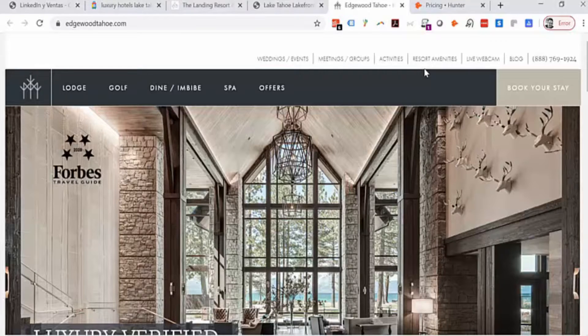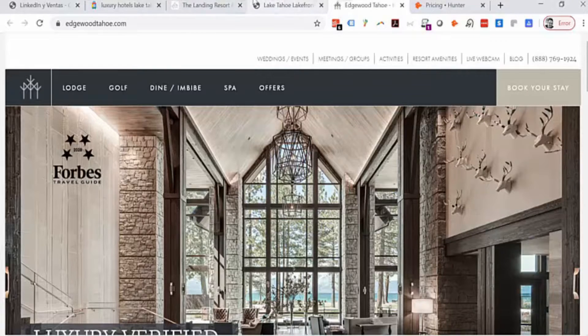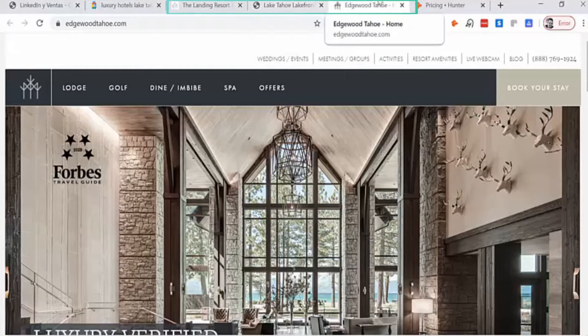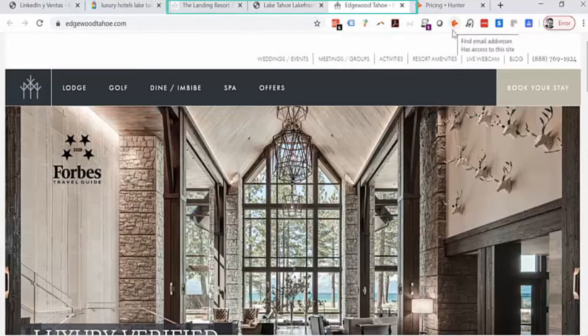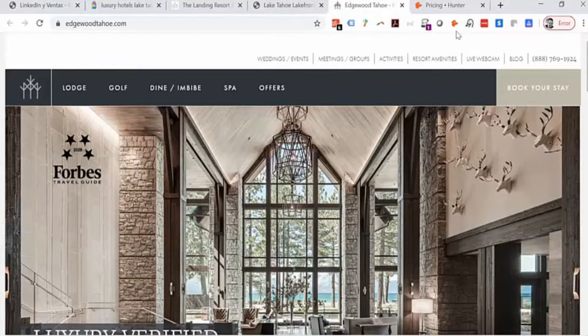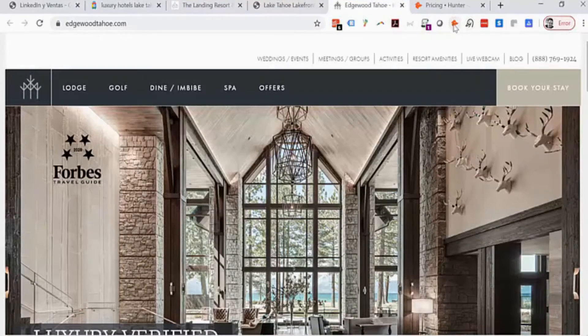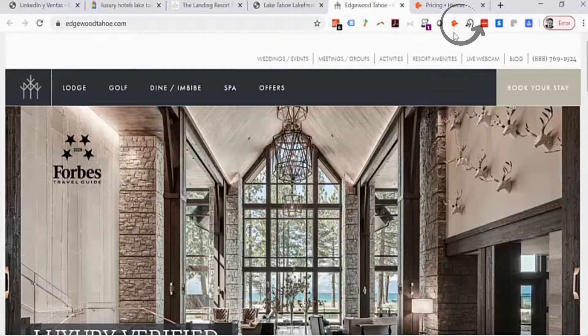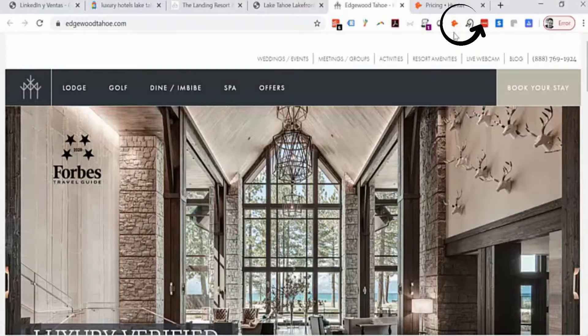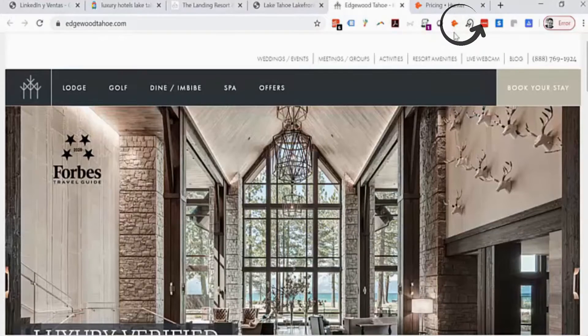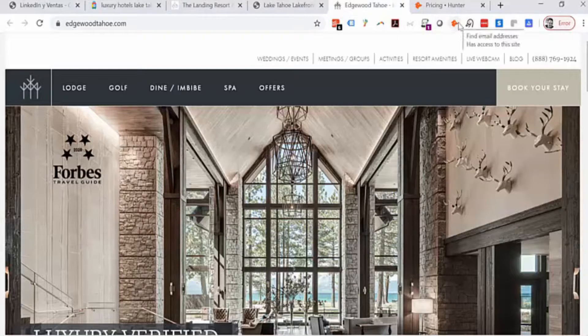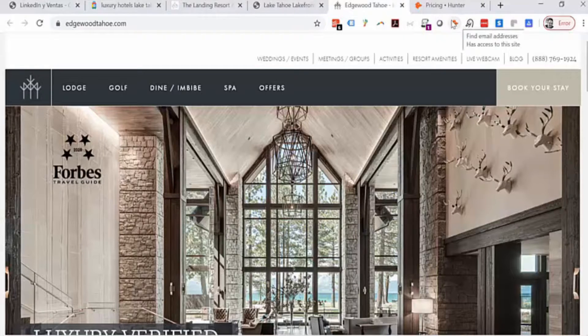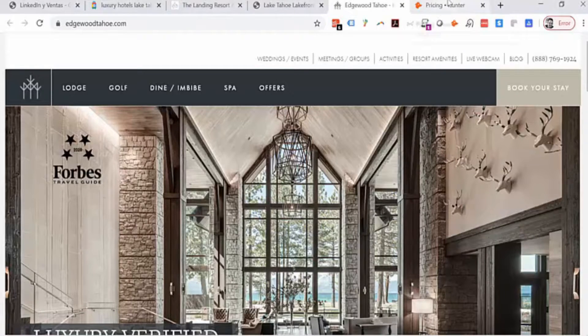So I have three websites of luxury hotels in Lake Tahoe, and right here you see this icon. This is the icon for the extension of Hunter.io. You don't need to install it if you don't want to—they have other features you can use through the website.